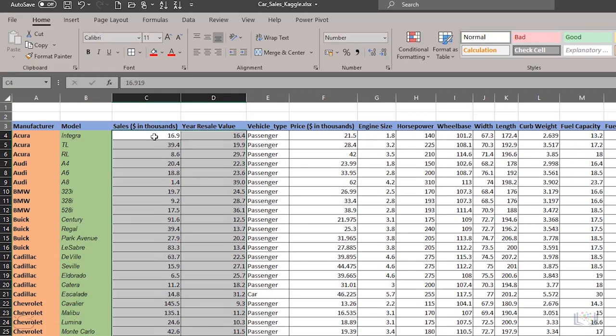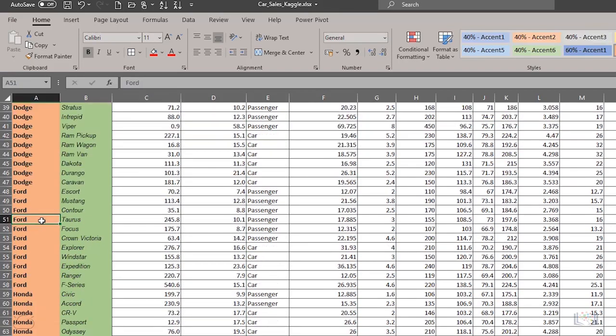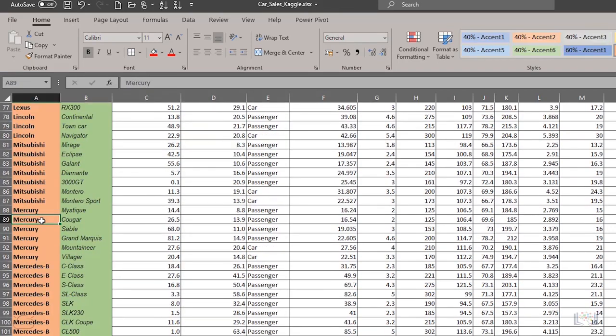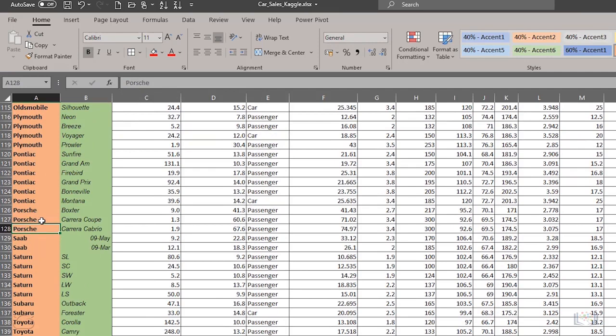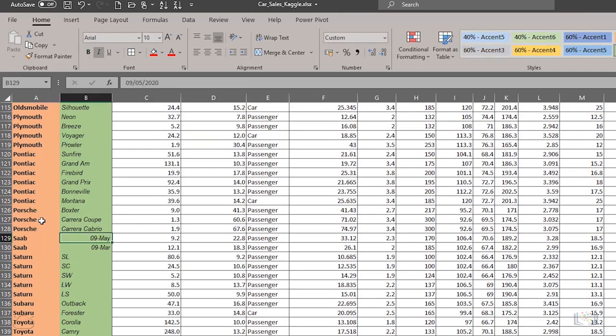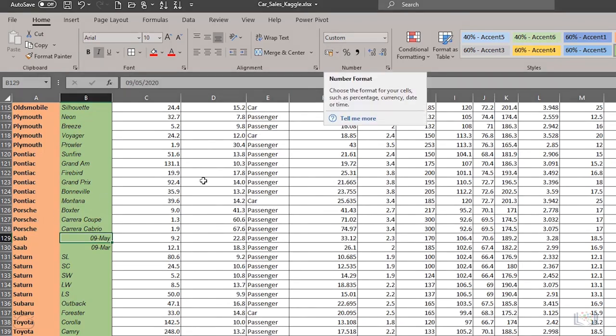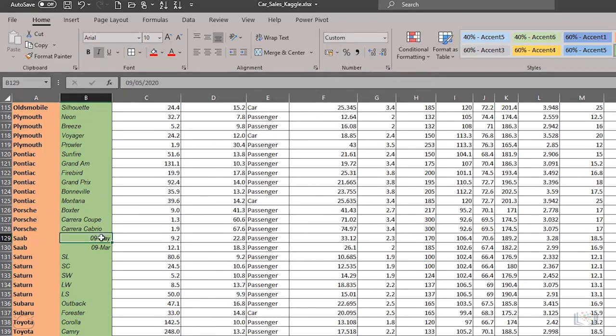We also have an issue with a couple of the car models. If you look in cells B129 and B130, where the model name is supposed to be displayed, you can see there are actually two dates listed instead. And if you look in the Number Format box, the format type is Custom.